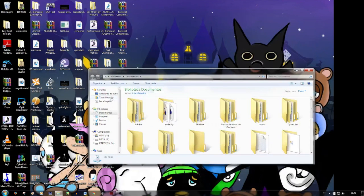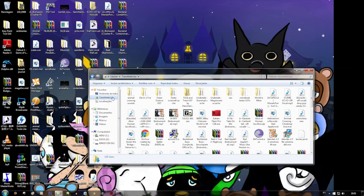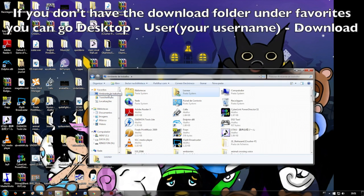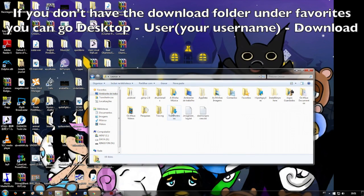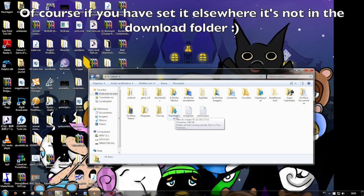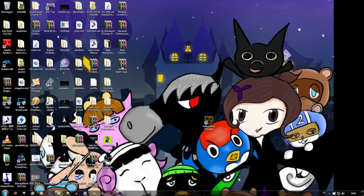Okay. So it should be here in Downloads — I think it's called that in English, sorry, this is in Portuguese. It should be here in Downloads if you have that in your favorites. If you don't, go to Desktop — it should have your username, and you click on Downloads or something, this folder here. It should be there if you put it to download there. I put it on my desktop, and here it is.